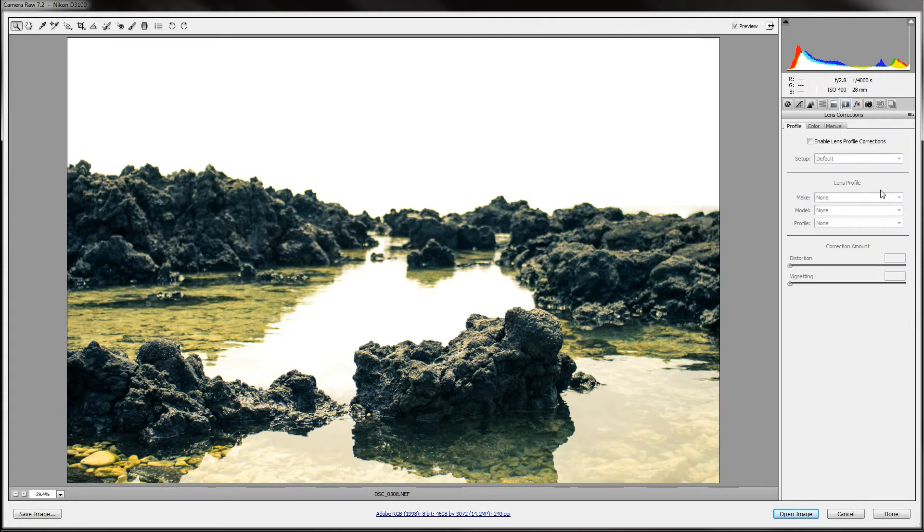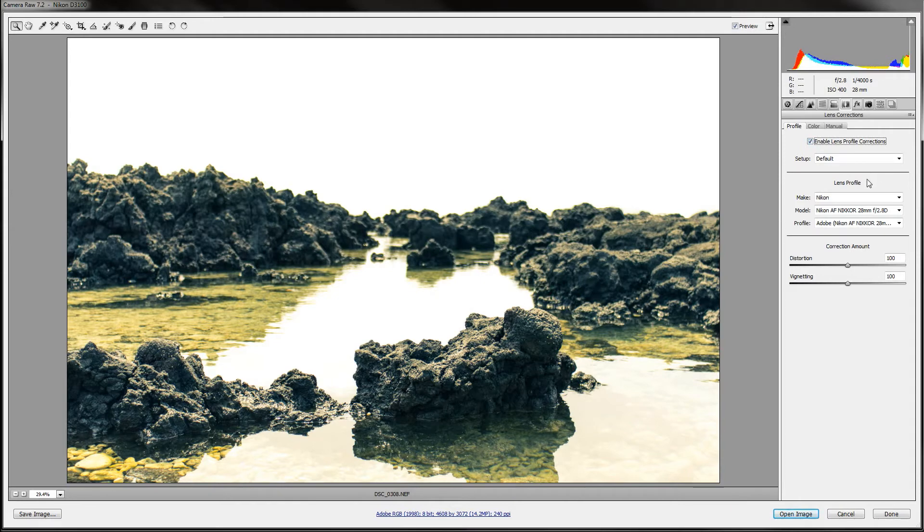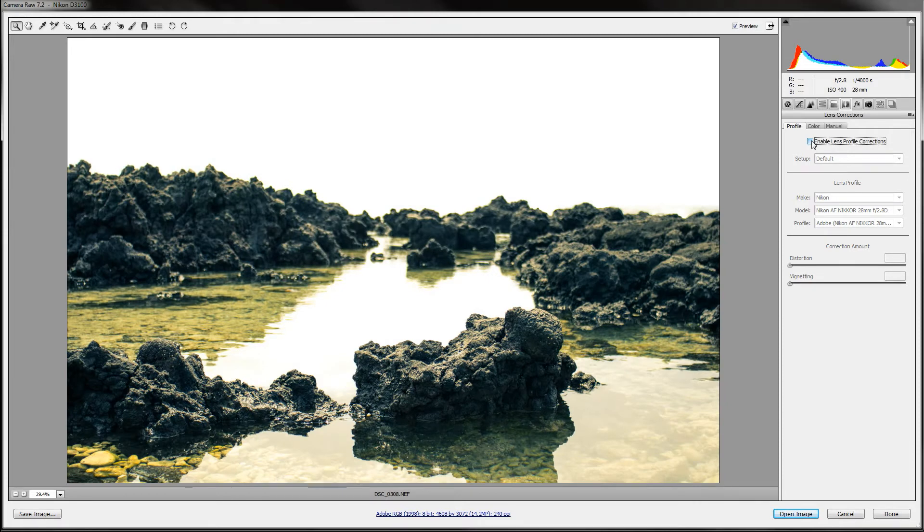In the lens corrections, this is pretty cool. If you use a lens that it recognizes, you can enable it so that it'll correct the distortion of the lens. And that just changes it a bit.